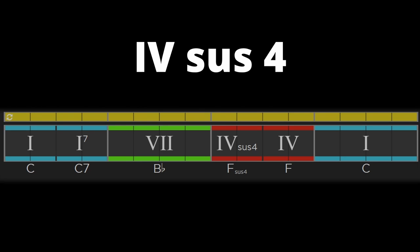The 4 chord can be played as a sus 4 chord. This removes the 6th note of the mode from the chord and replaces it with the flat 7 note. Let's add this chord to our progression with the dominant 7.